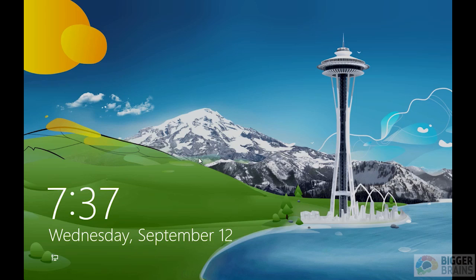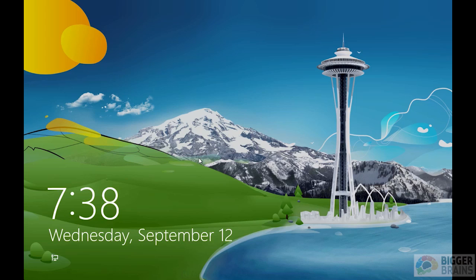When you start up Windows 8, you get this screen. This is called the lock screen. Notice that there's really no buttons. There's no indication of what you're supposed to do next. So if you had to guess, what would you do? I would put on a sweater because I see snow. Okay, that probably wouldn't help very much, but that's okay.